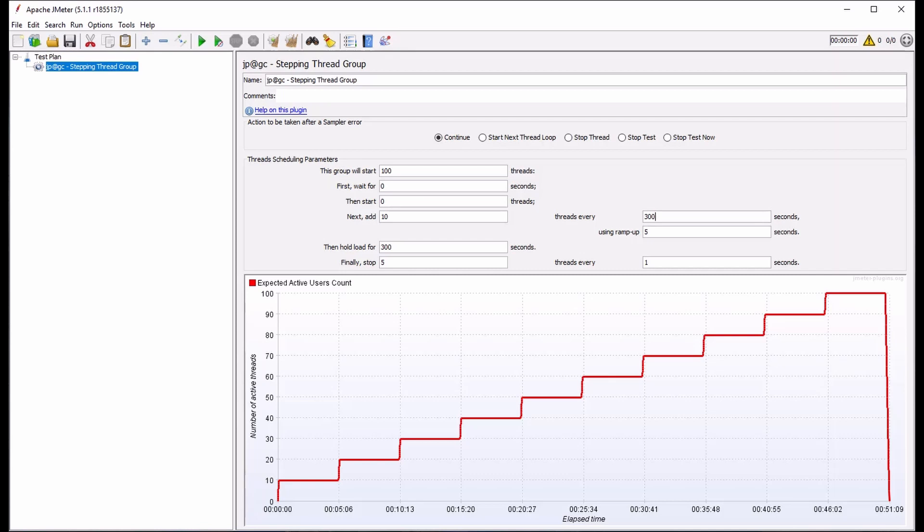We can also add one or more samplers to our test that will be managed by this stepping thread group. As done in our previous videos, we will add several dummy samplers. If you are interested in learning more about the utility of dummy samplers, you can read more about these in our blog following the links in the comments section below.